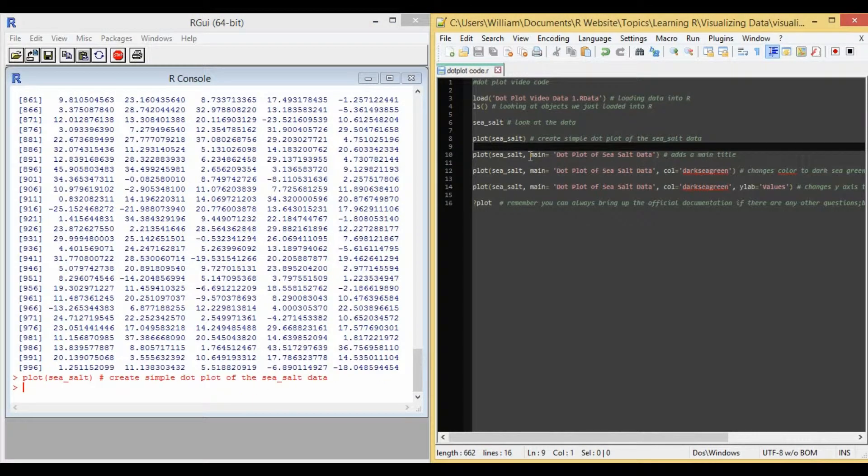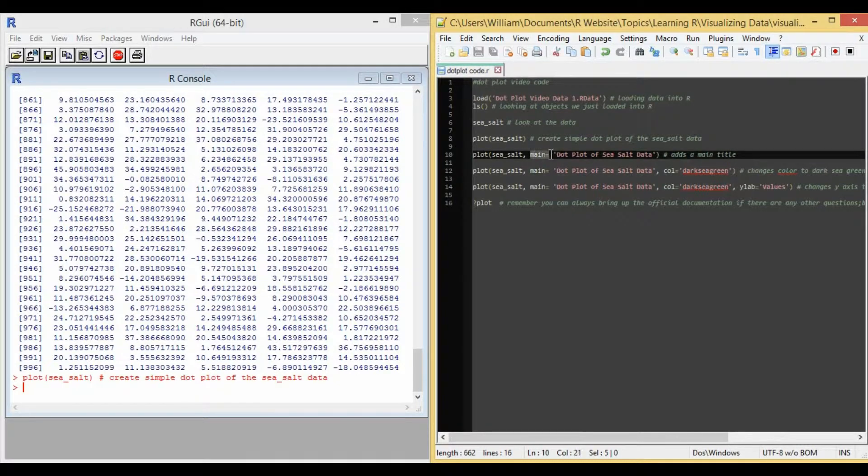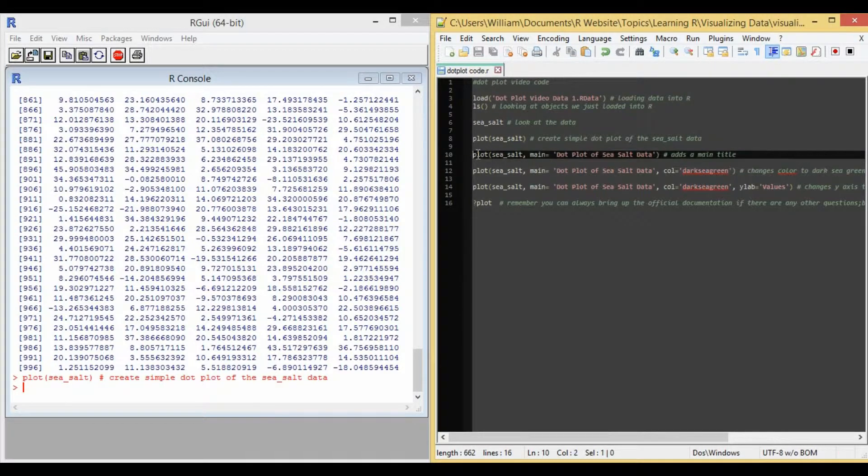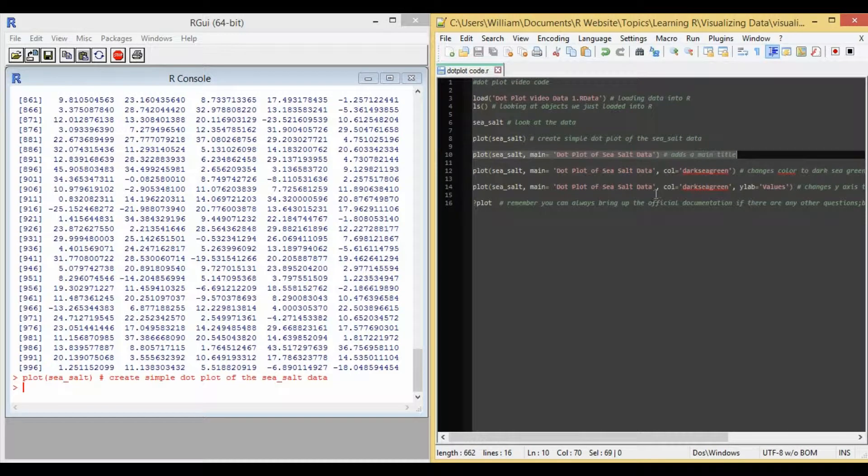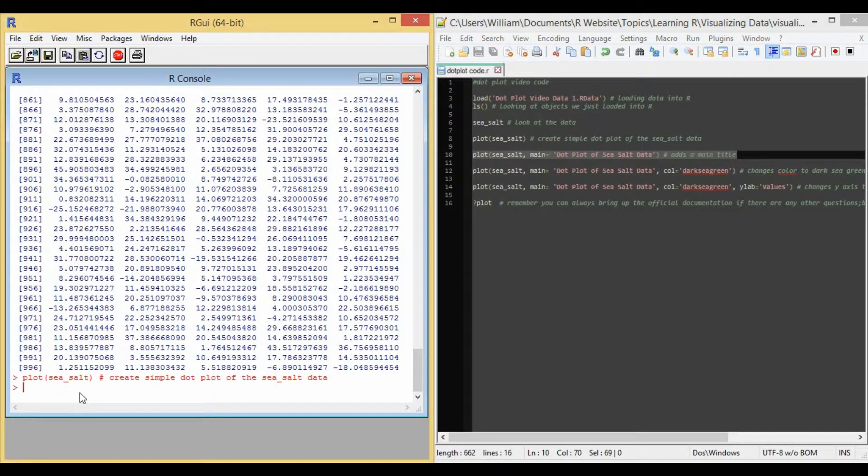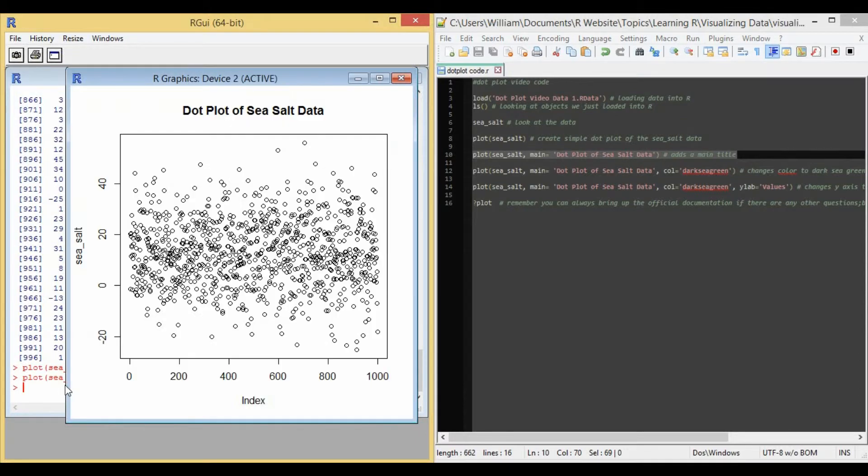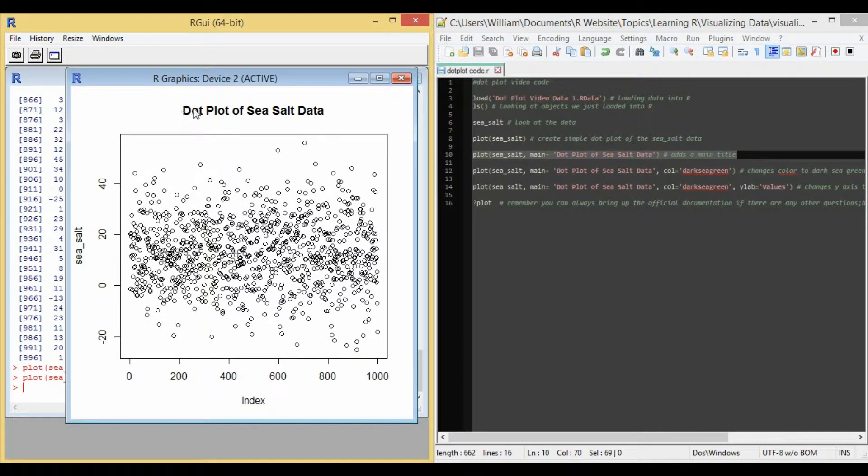And so this is what the standard dot plot function does to the data. If we want to add a main title to our figure, we just use the option main equals apostrophe dot plot of sea salt data apostrophe. So let's run line 10 of the code in R and see what happens. It added the title that we described.